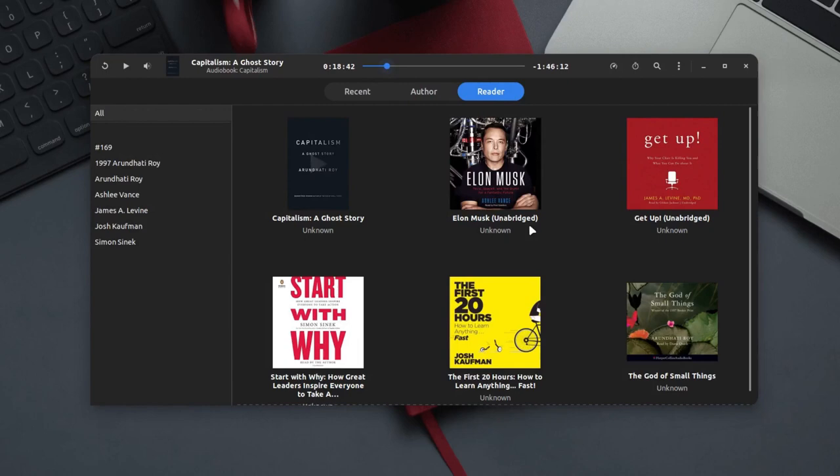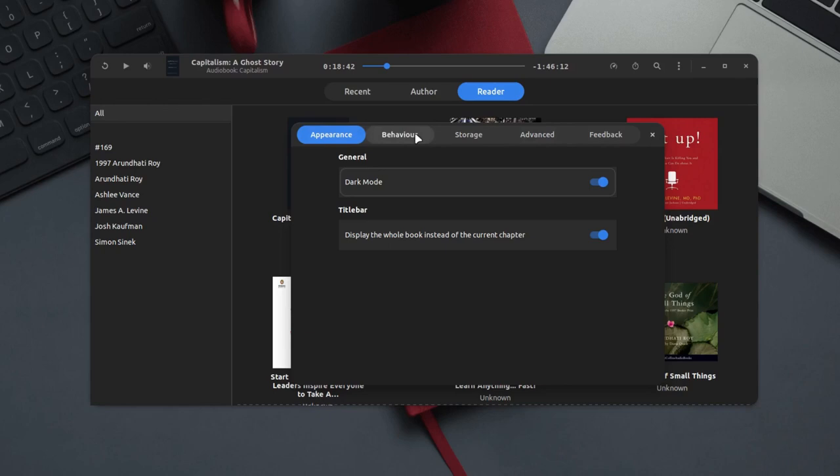Coming to the settings or preferences, we have a few tabs over here. The appearance section will allow you to toggle the dark mode and you can also toggle the settings for the title bar.